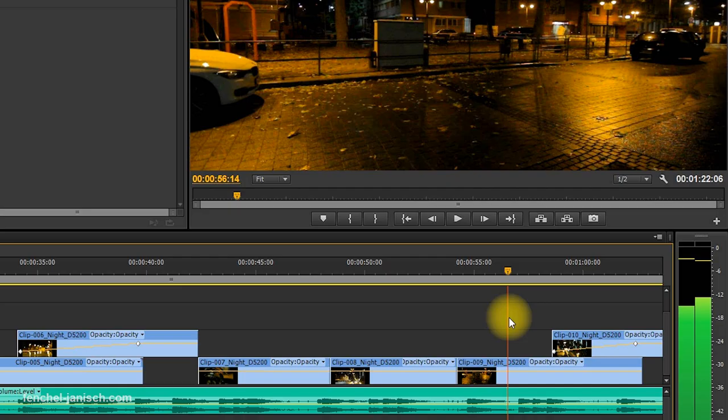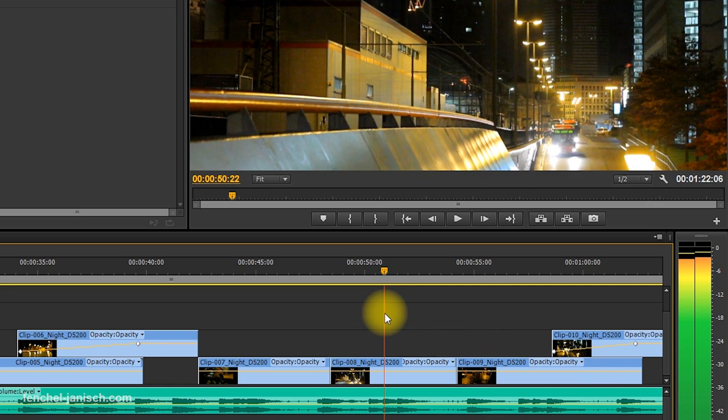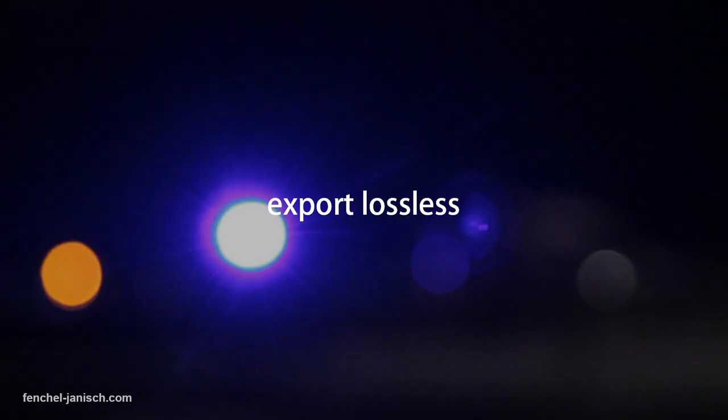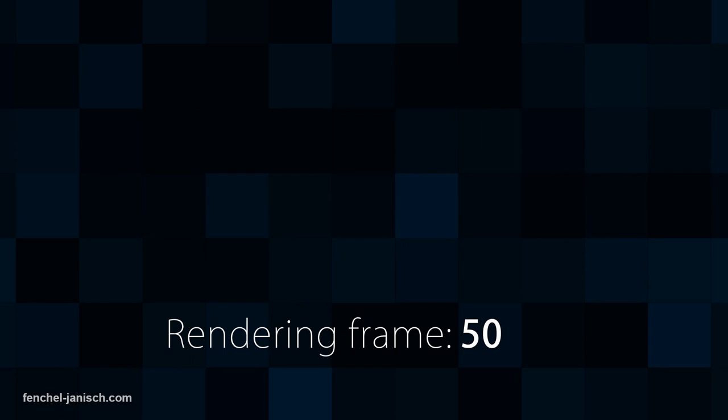After you finished your edit you want to get the best image quality out of your video. You want to maintain the original quality without any loss. To render your master there are two future-proof ways to do so.